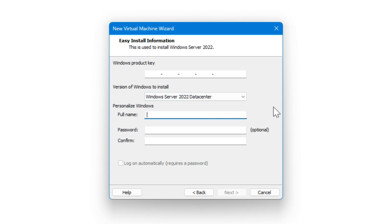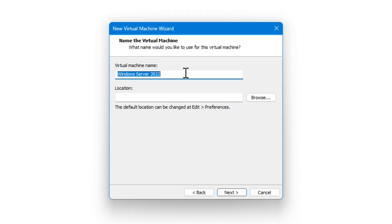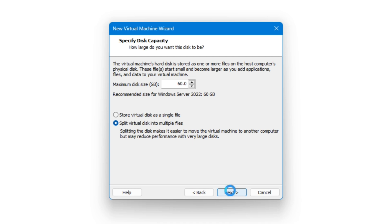Then it wants you to create a username. So we're going to do just like we did before, and we're going to do a local admin account here. And we'll enter in a password, and we're going to select next. Because you didn't enter a product key, Windows will install one without it, and you can activate it later. Would you like to continue? We're going to select yes. Go ahead and give it a name, and then select where you want to store it. Now you need to specify the disk capacity, so how much you want to be able to store on the hard drive. We're going to leave it as the default 60 gigabytes, and then you can create a single file for your virtual disk, or you can split it up into multiple files. We're going to split it up into multiple files. That's the default, and hit next.